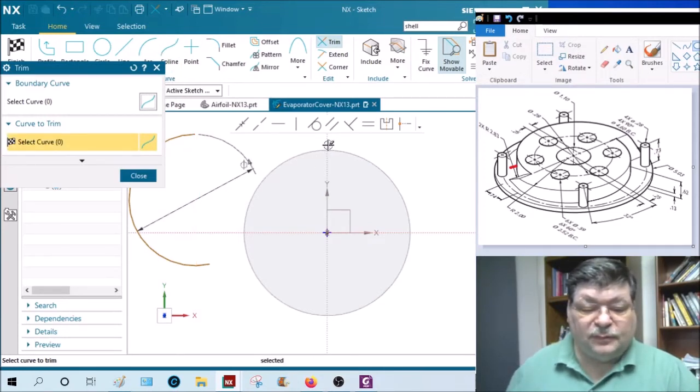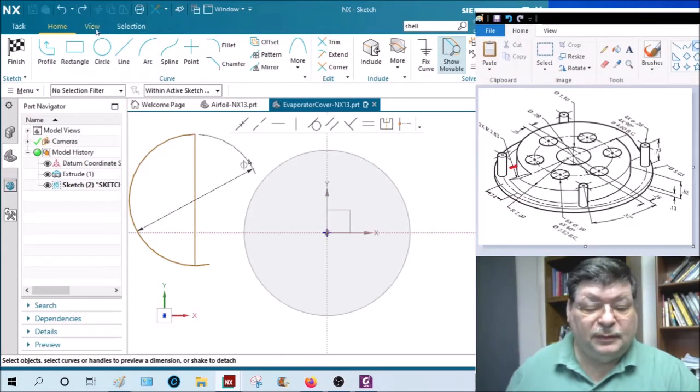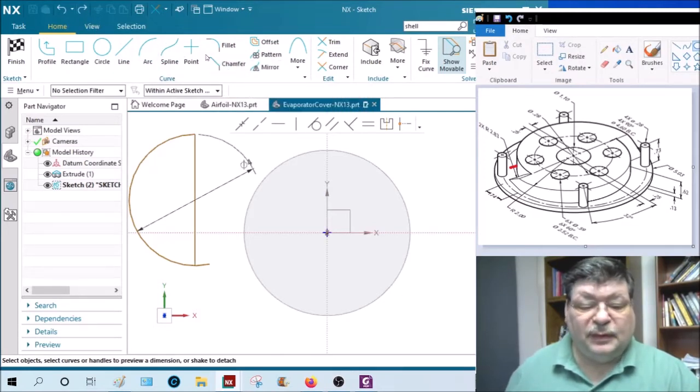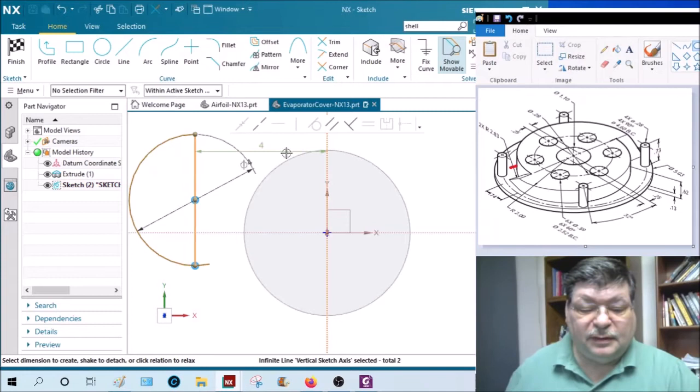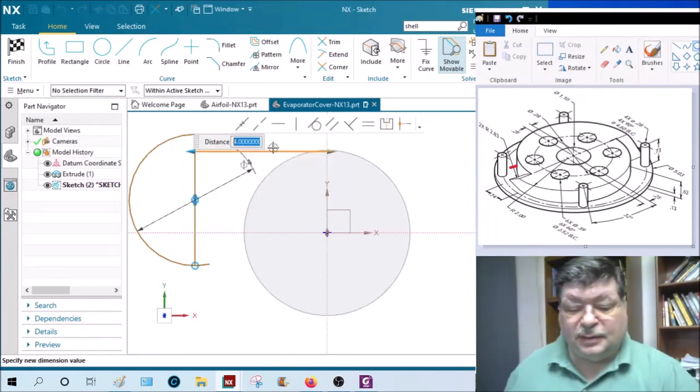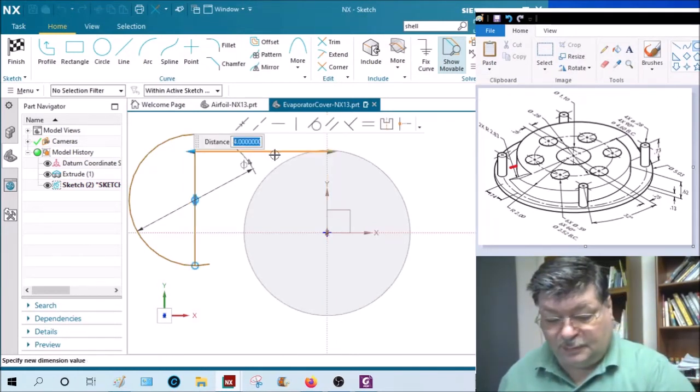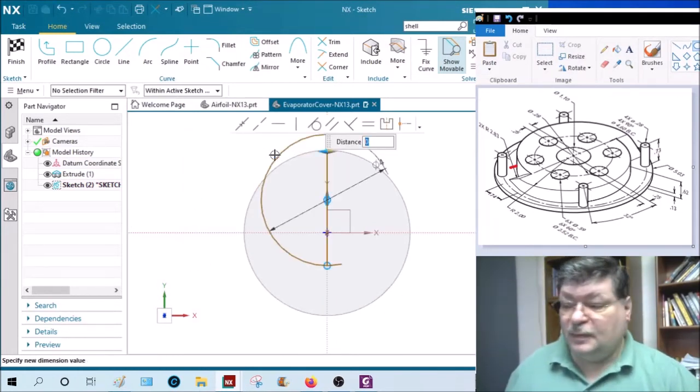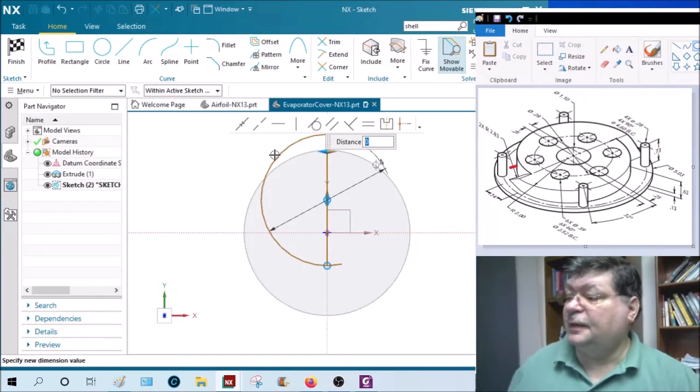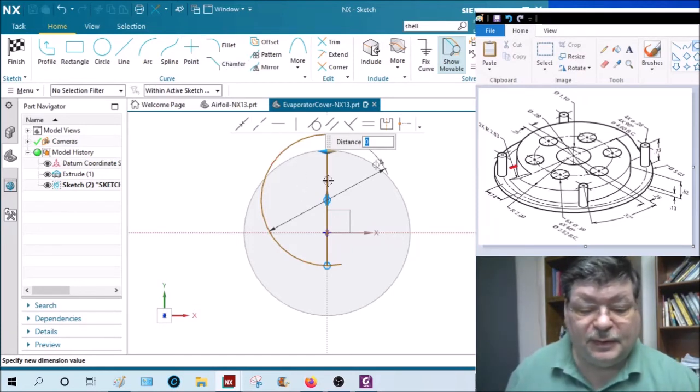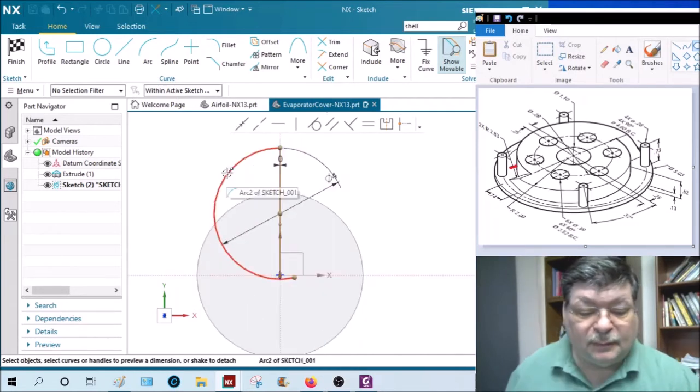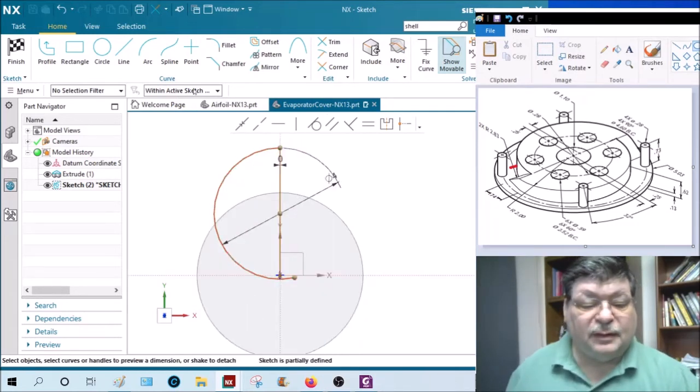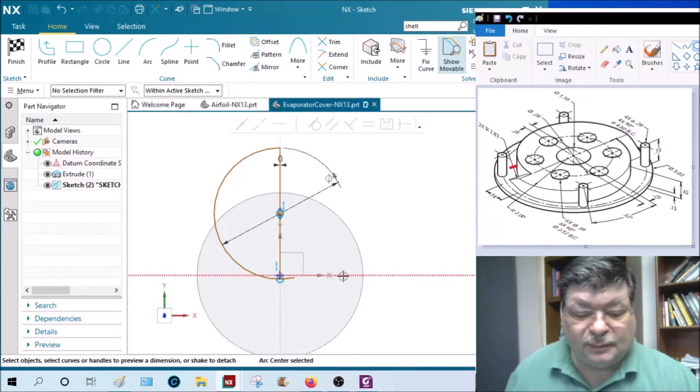Now I can move it over, put a dimension from, I'm still on trim, get out of the trim command. Dimension from here to here, zero. This one is higher than the right side, so dimension from arc center, there's the arc center, so from arc center to this line.